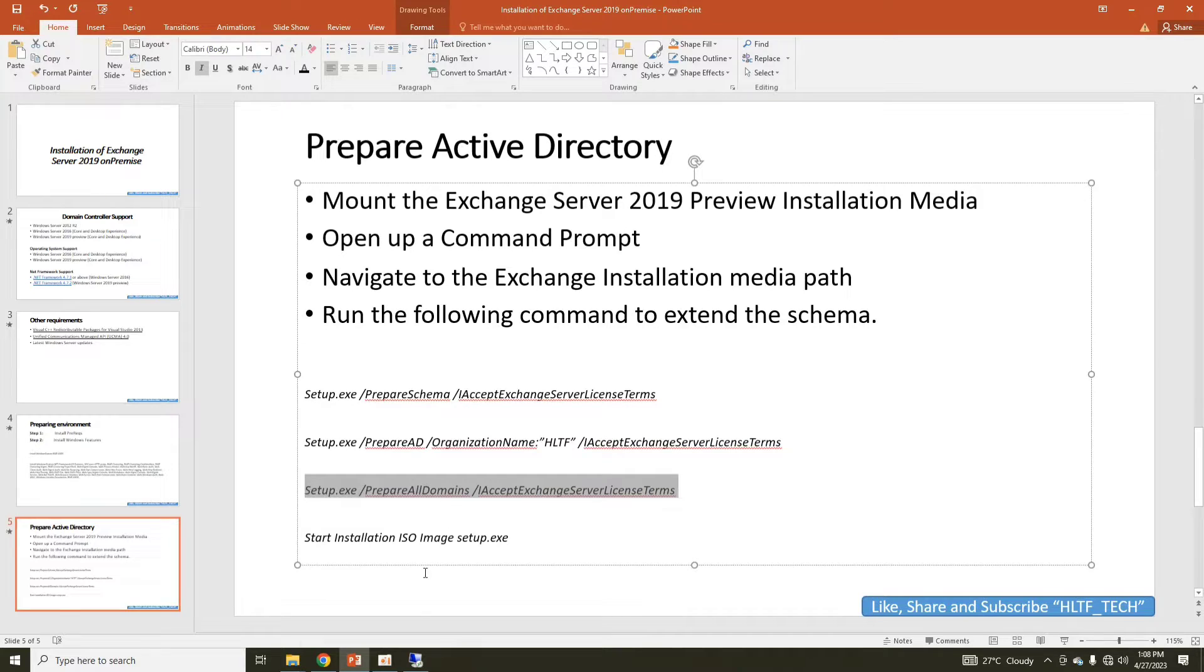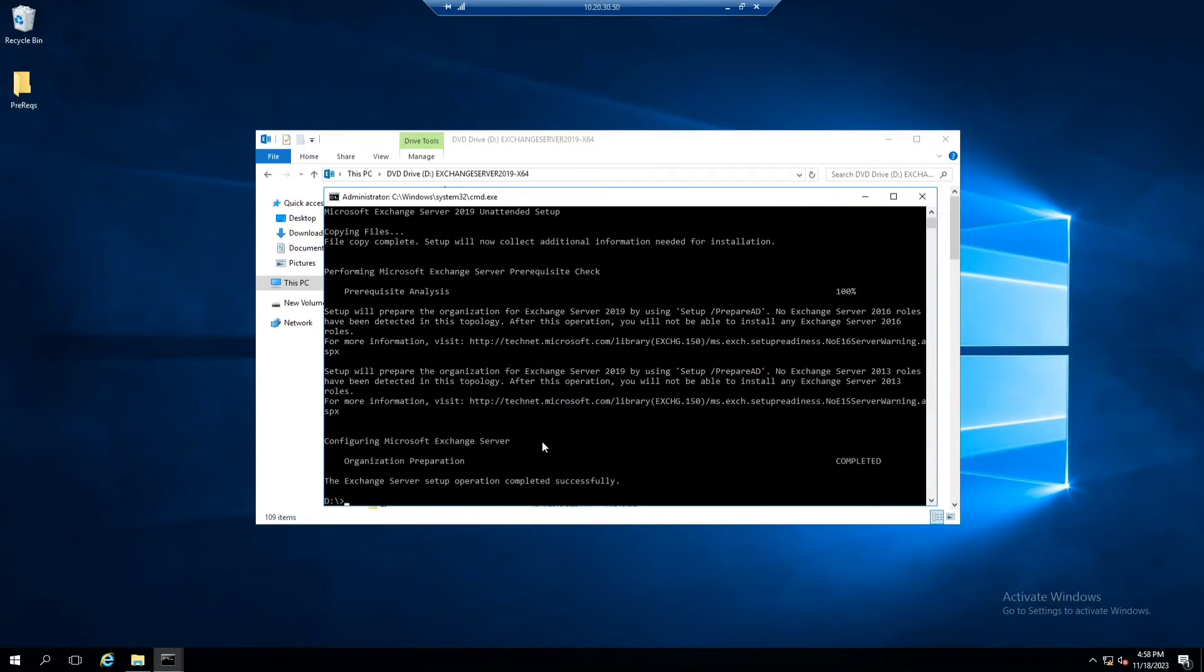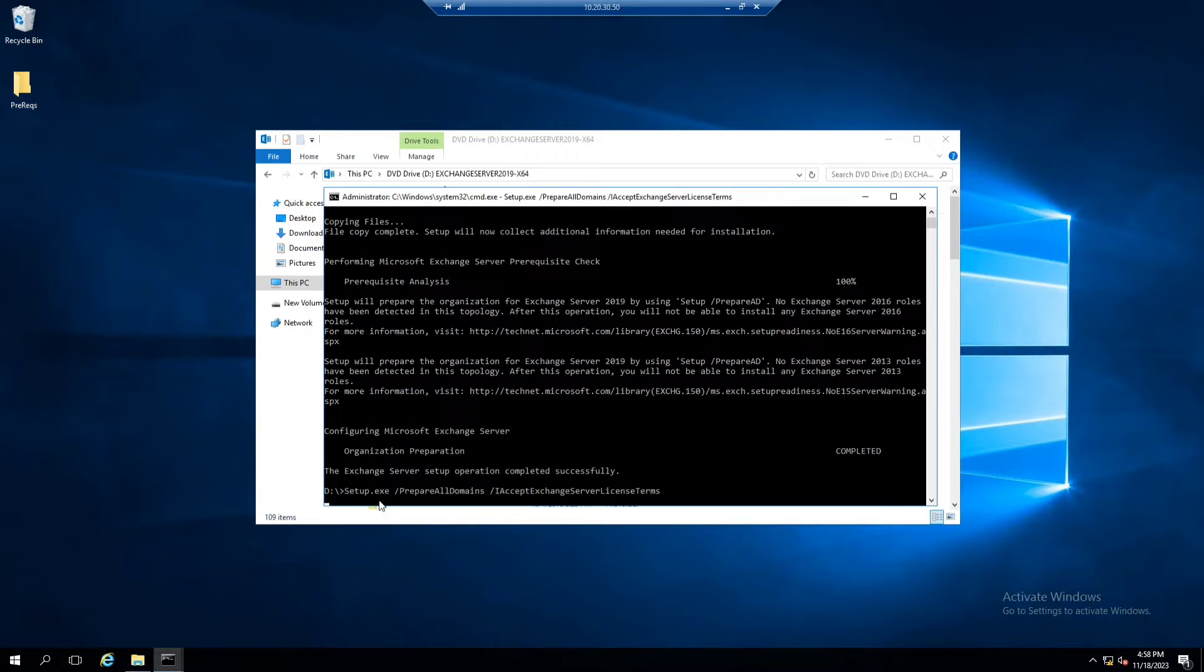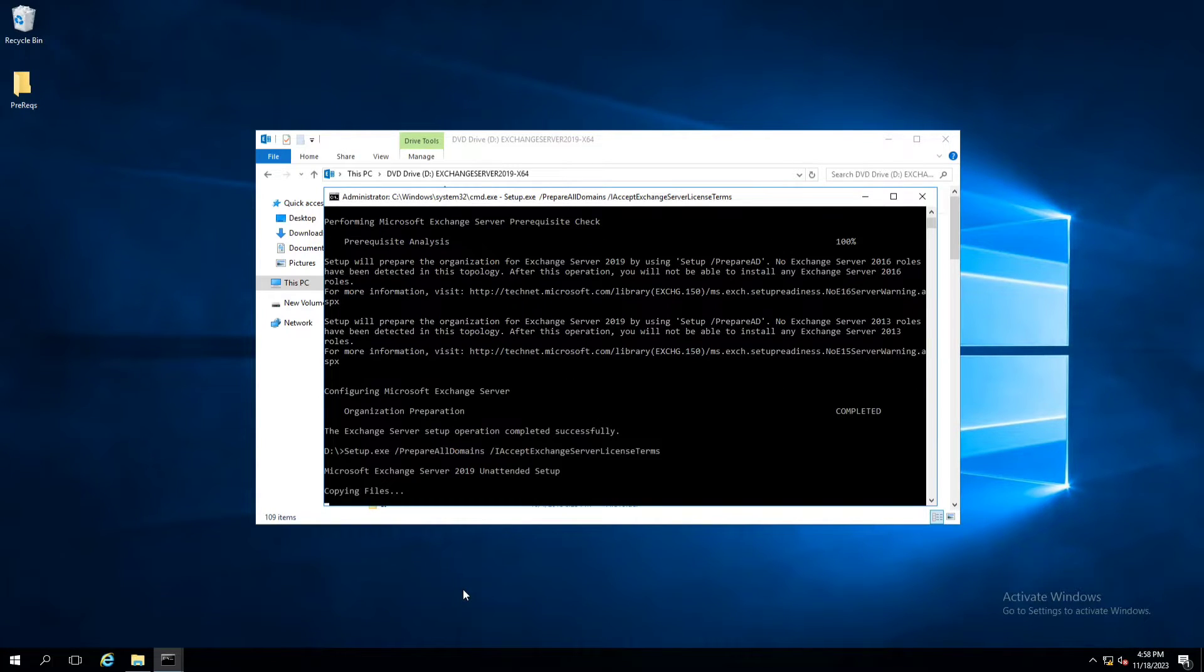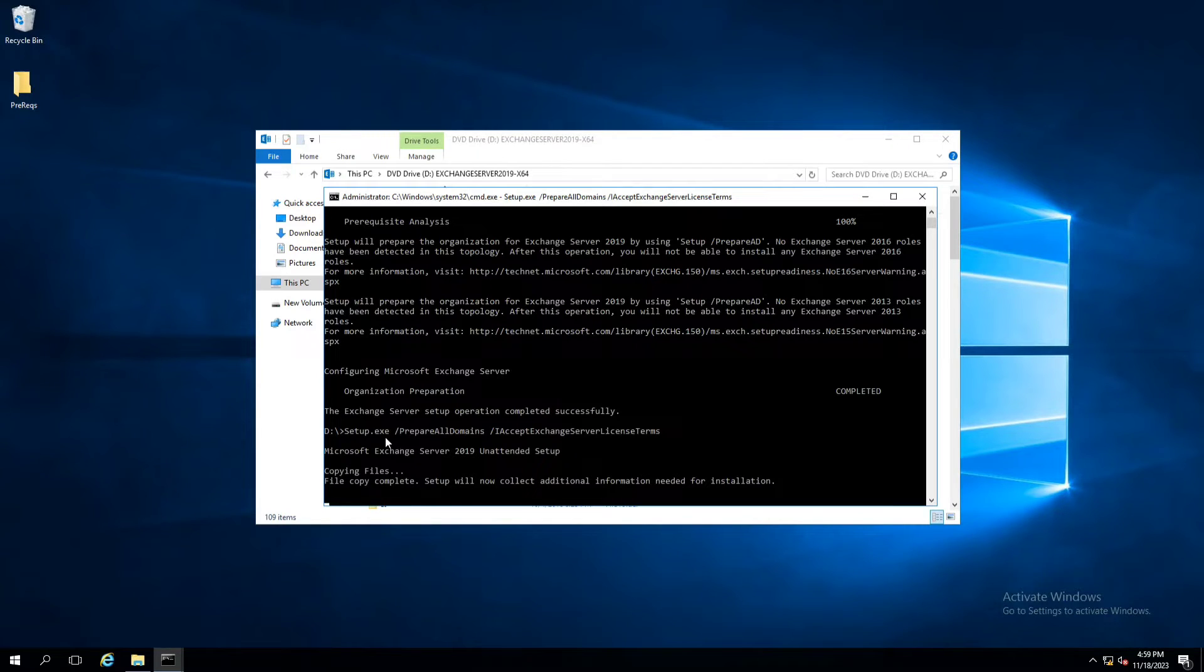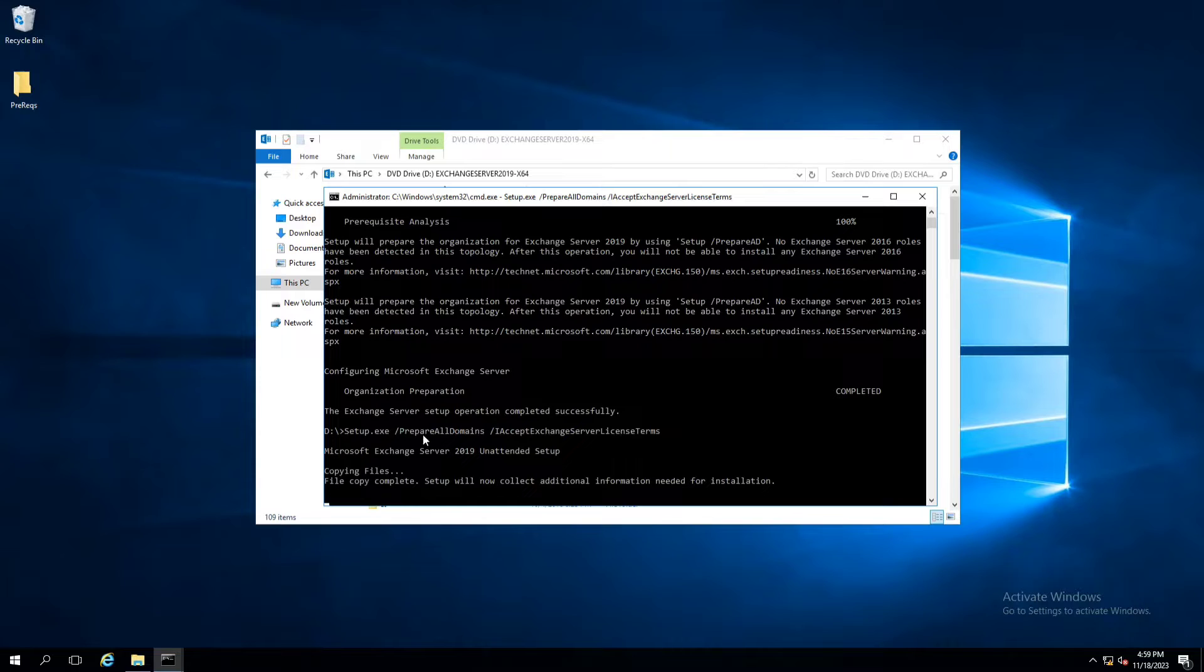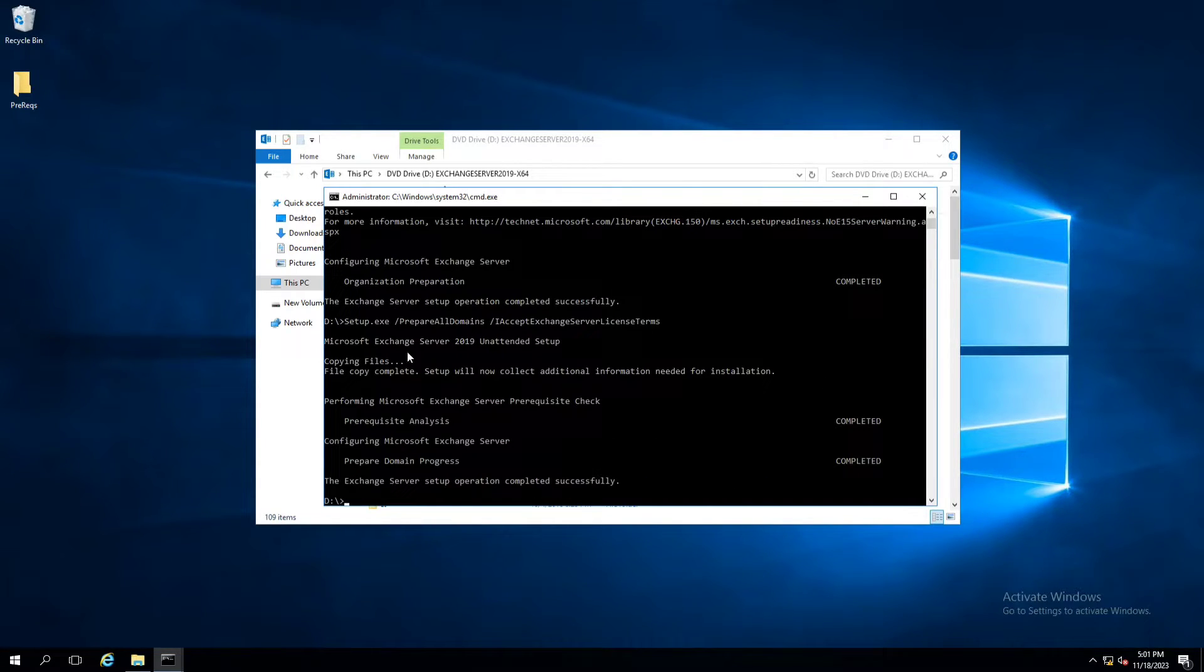This is the last file to be executed in order to prepare all domains that are part of this organization. Here you can see that the Exchange setup has been completed successfully. All the commands that were required to be executed on the command prompt are completed. Before proceeding further, let me tell you one more thing.